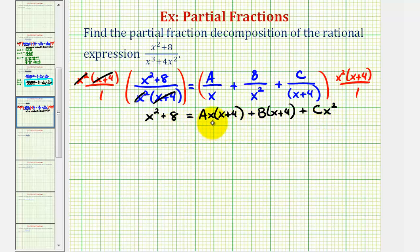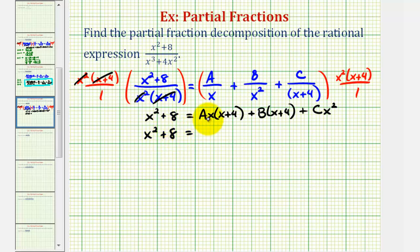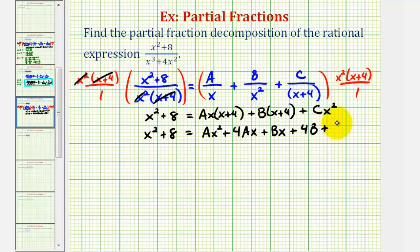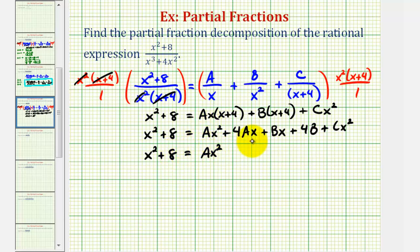There are two methods to do this: one is to select values of x that make the factors equal to zero, which we've done in previous examples. The other method is equating the coefficients, which we'll use here. So we'll multiply out the right side and combine like terms: x squared plus eight equals ax squared plus four ax plus bx plus four b plus cx squared.